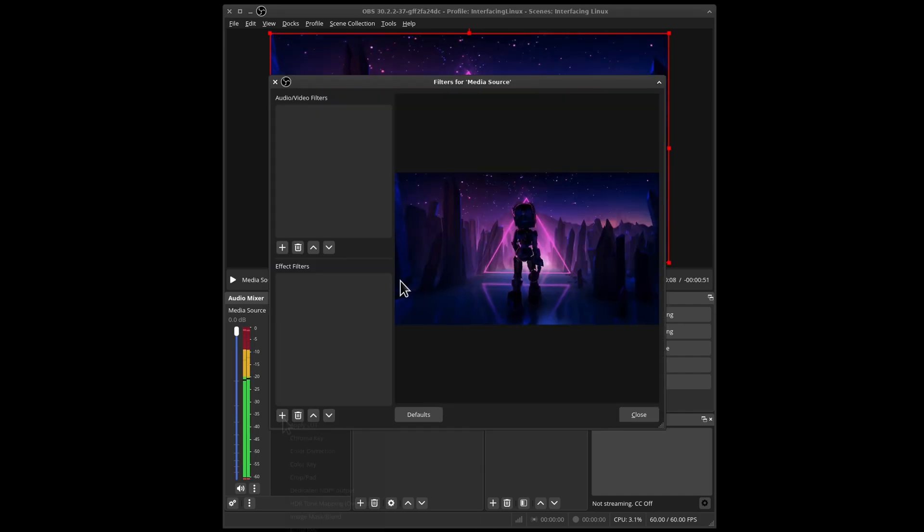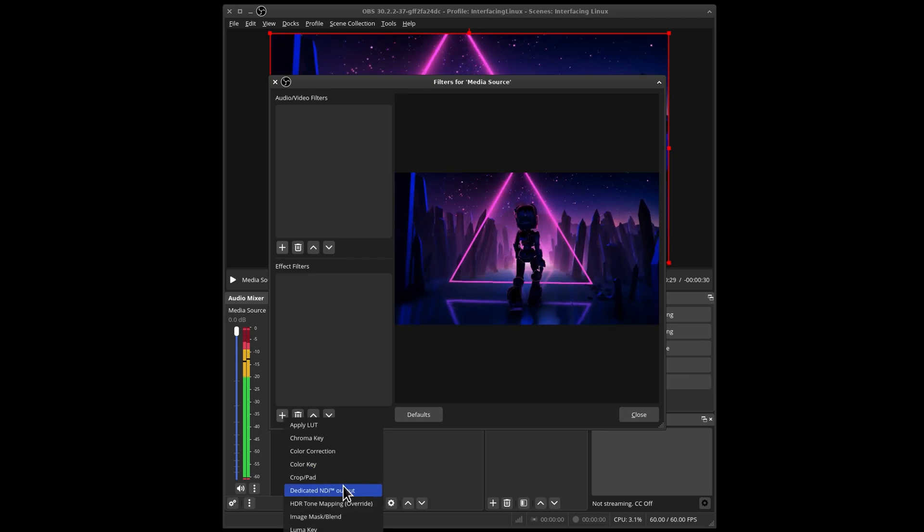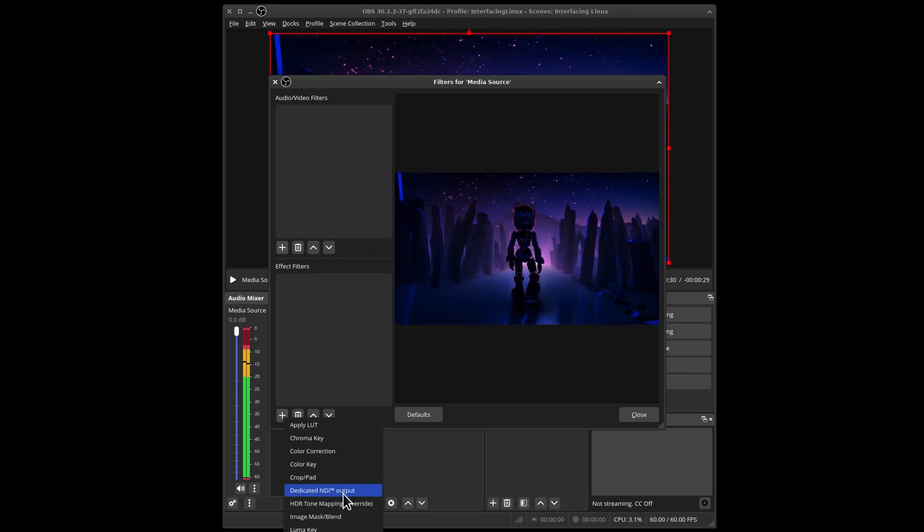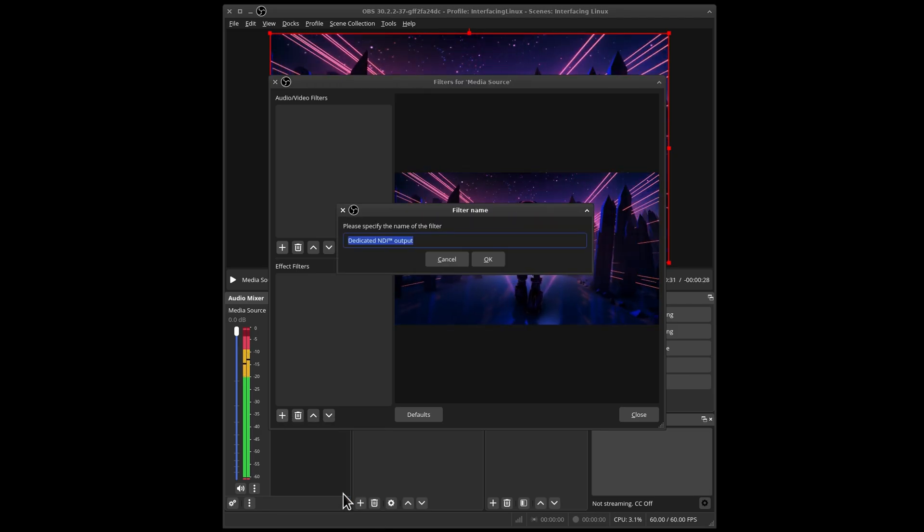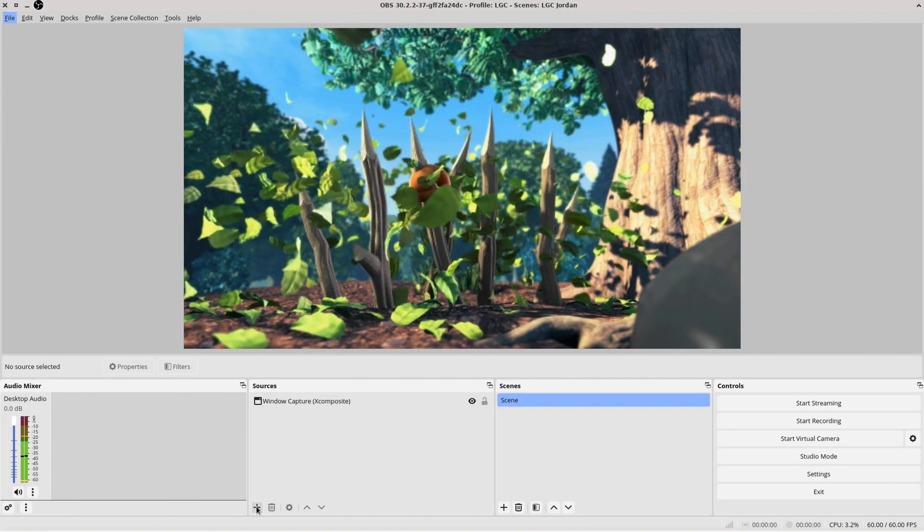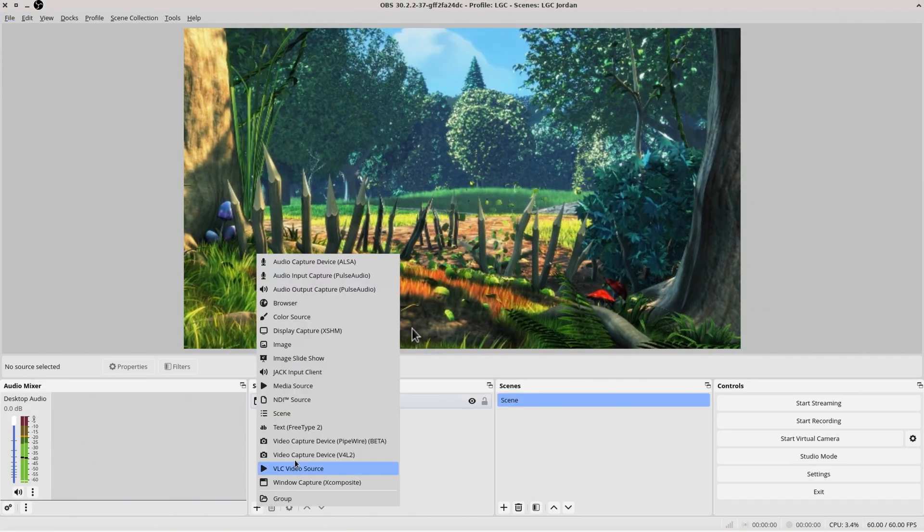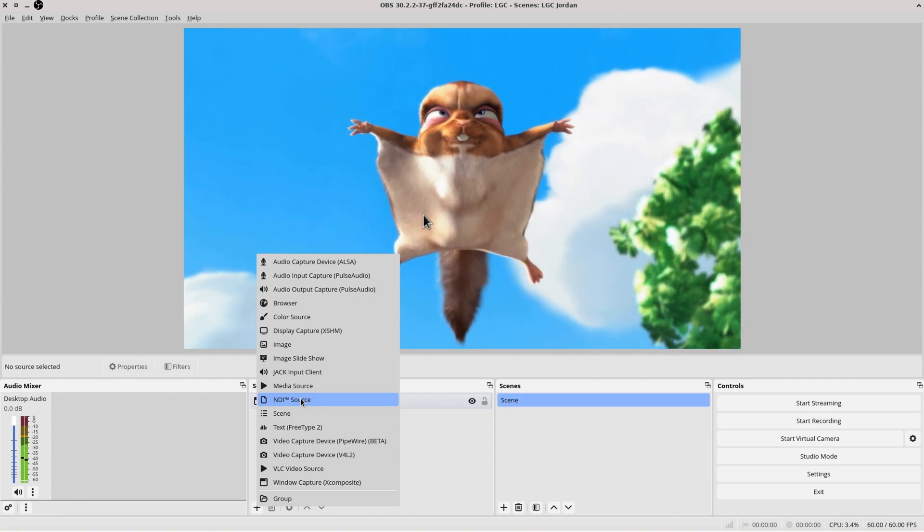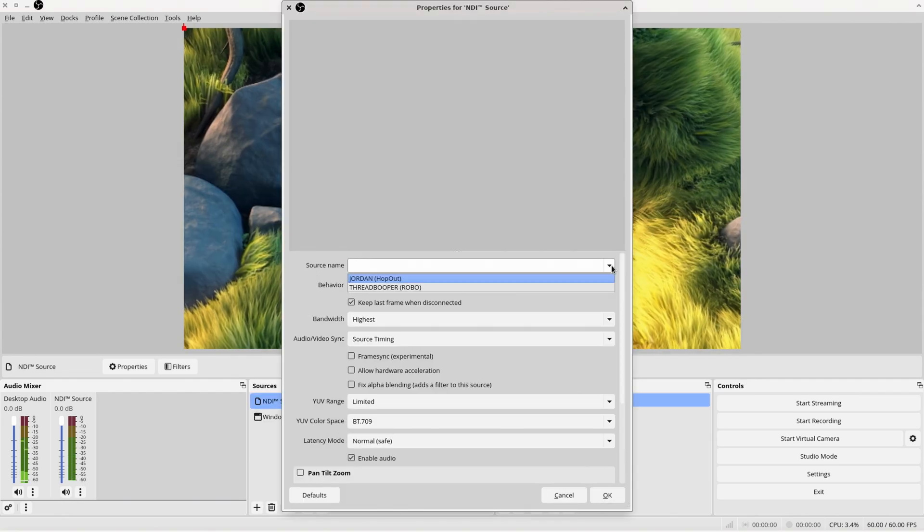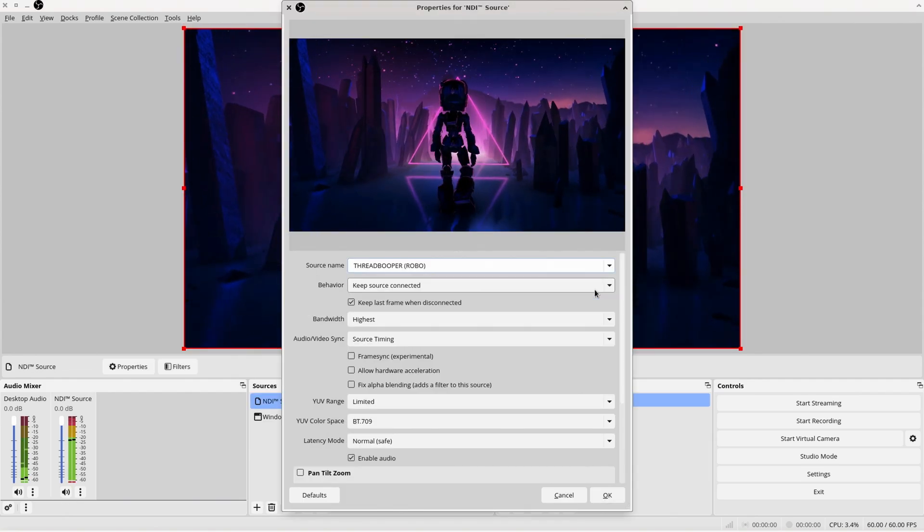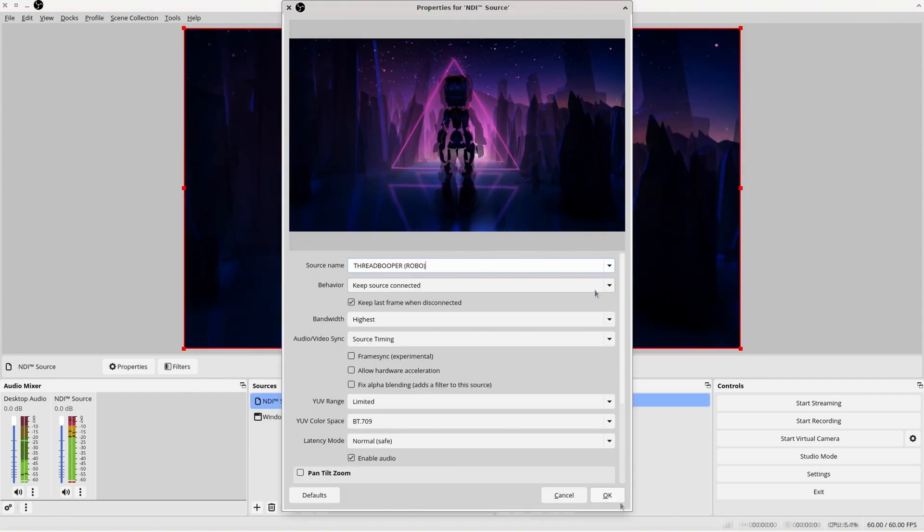You can also add an NDI filter to any source. And that's what I'm going to do with this video. Back on the other PC, we can add an additional NDI source and boom goes that dynamite.